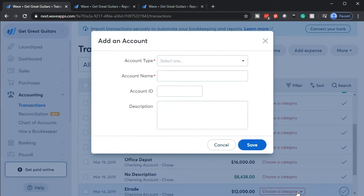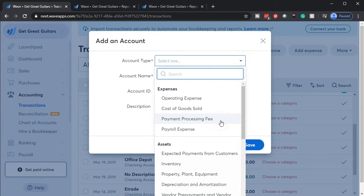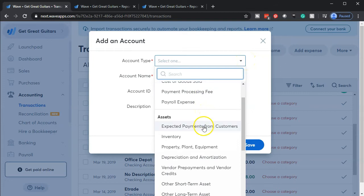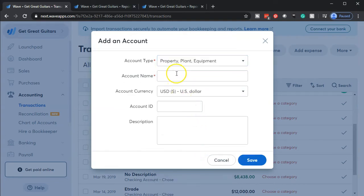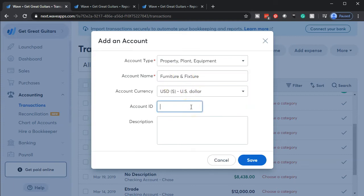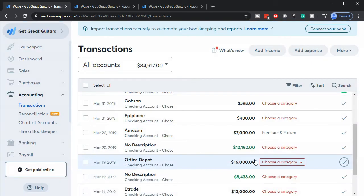Your default should be: is this account there? If it is, use it, and only add new accounts when you need to. I'm going to go to the dropdown — the type of account is not an expense, it's going to be an asset. I'm looking for property, plant and equipment, so I'll pick that. Then for the account name, I'm going to call it Furniture and Fixture. I'm not going to put an ID or account number here — I'll leave it as is and go ahead and save that.